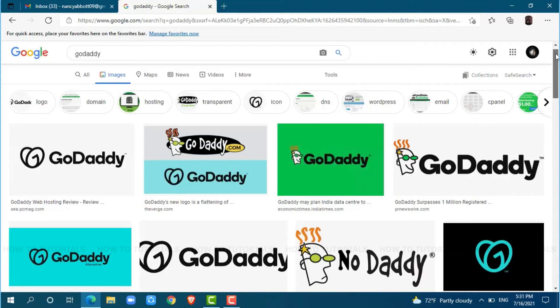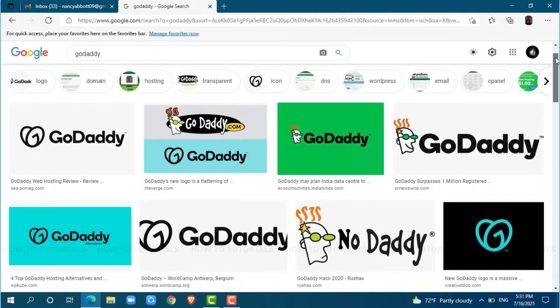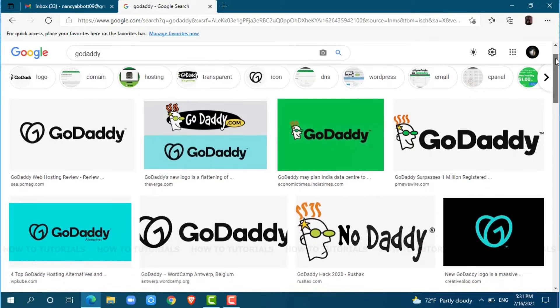Hello everyone, welcome back to a new tutorial video on how to recover your GoDaddy account password.